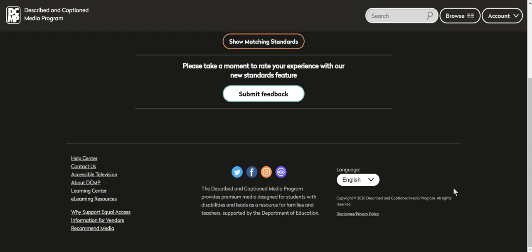And the best part about this also is not just described captioned media for students who are blind and visually impaired in English speakers, but there are also some out there for the Spanish speaking students as well.